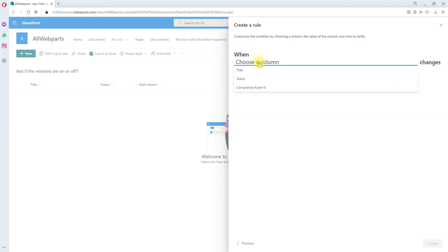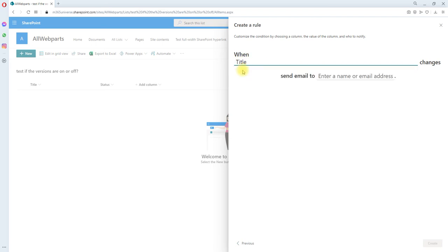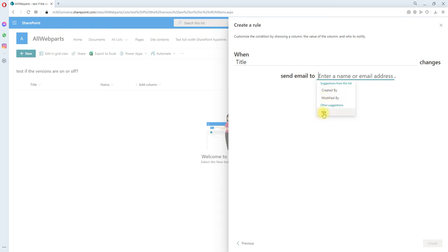We need to choose what column we need to do a rule for. So when the title changes, alert it to me. These are the suggestions; I'm going to pick them.